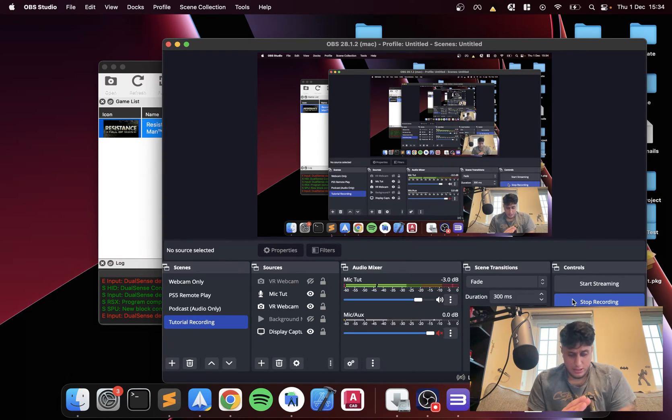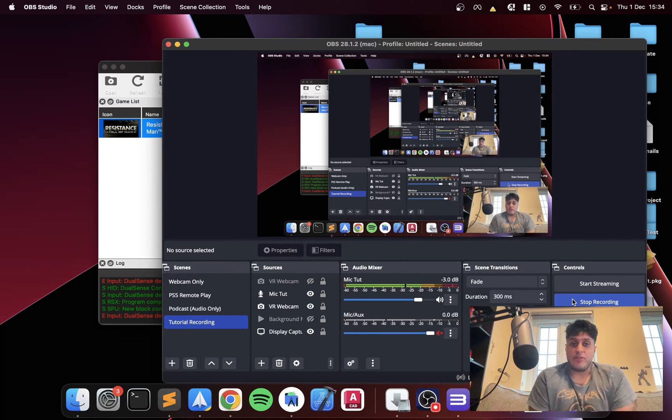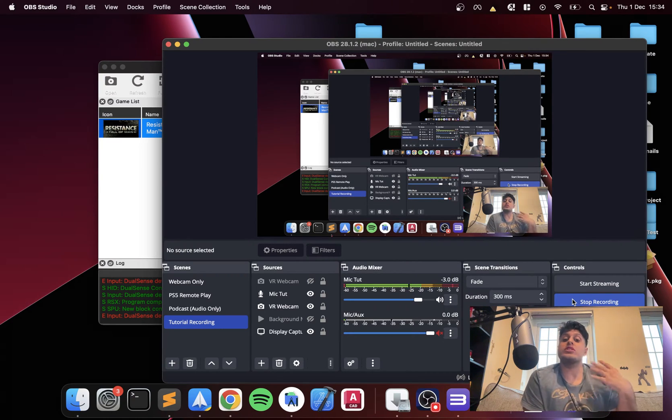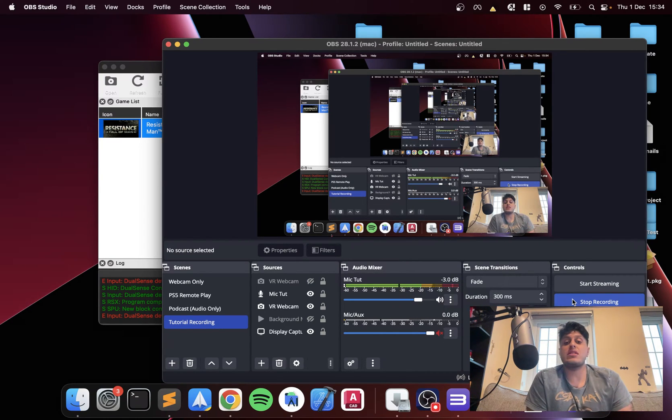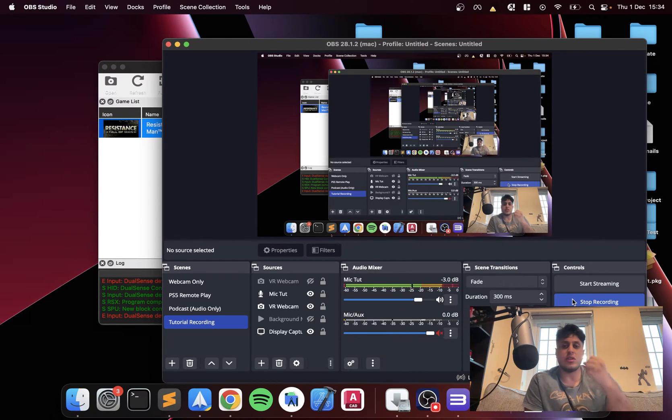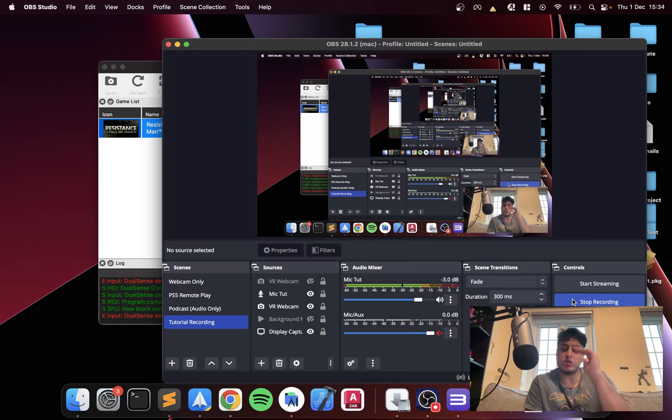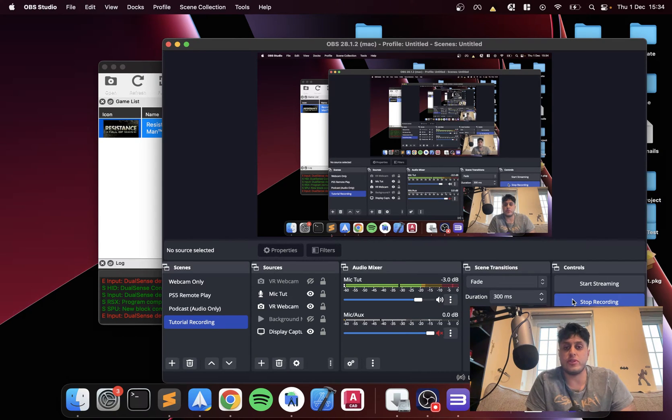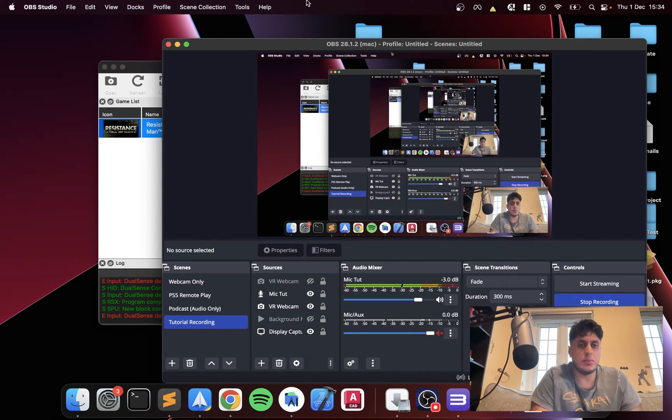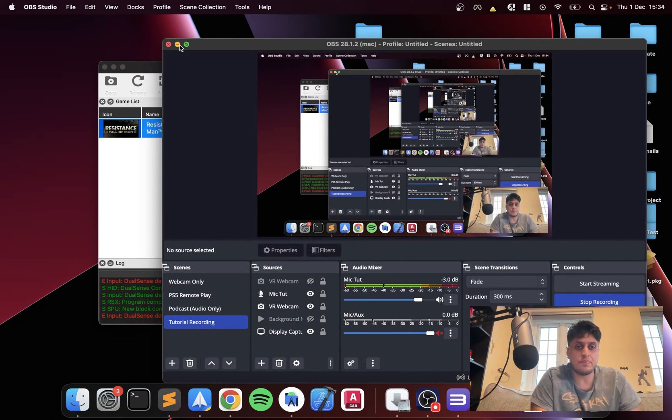This video assumes you've already set up RPCS3 on Mac. Feel free to check that video out if you haven't, plus the videos for Mac and Linux for this and the setup are on the channel, so feel free to check them out.